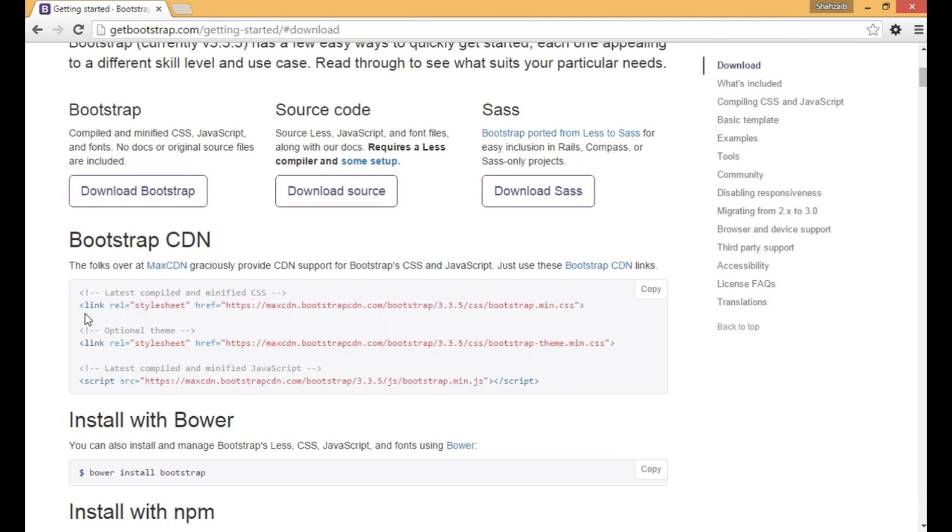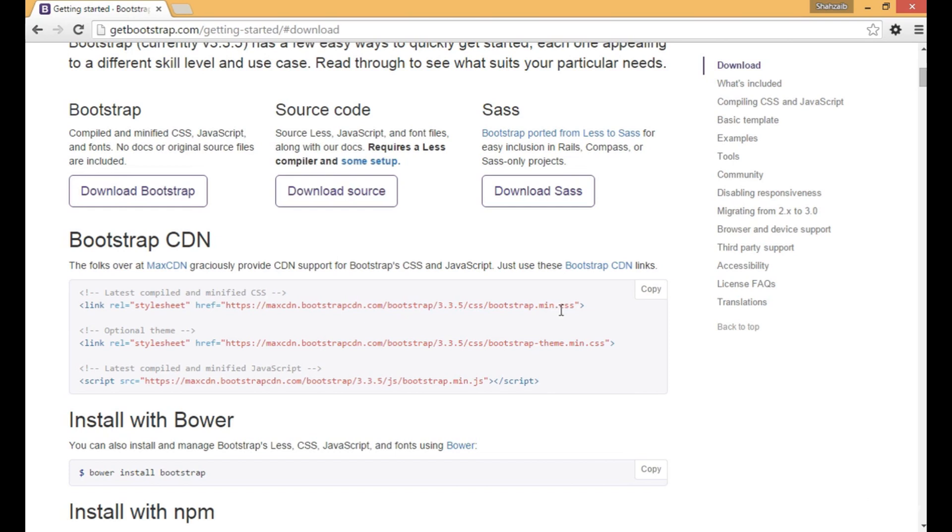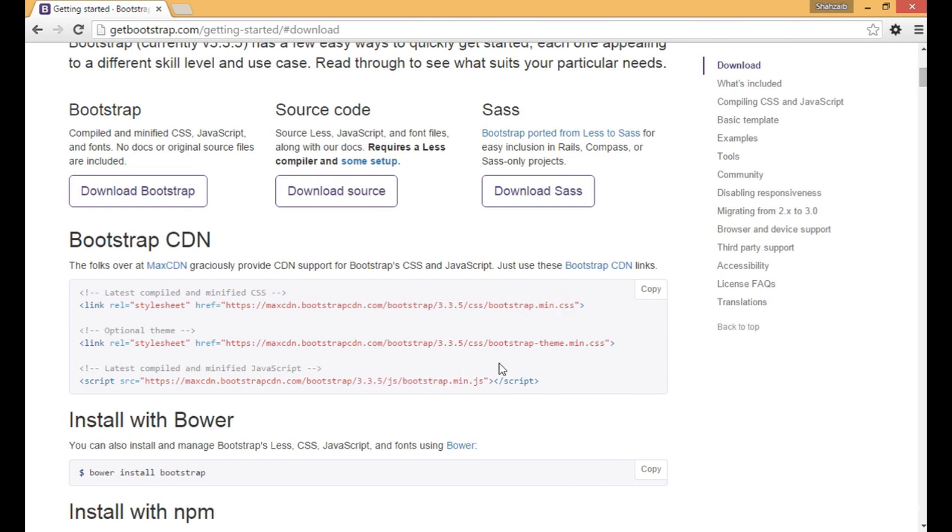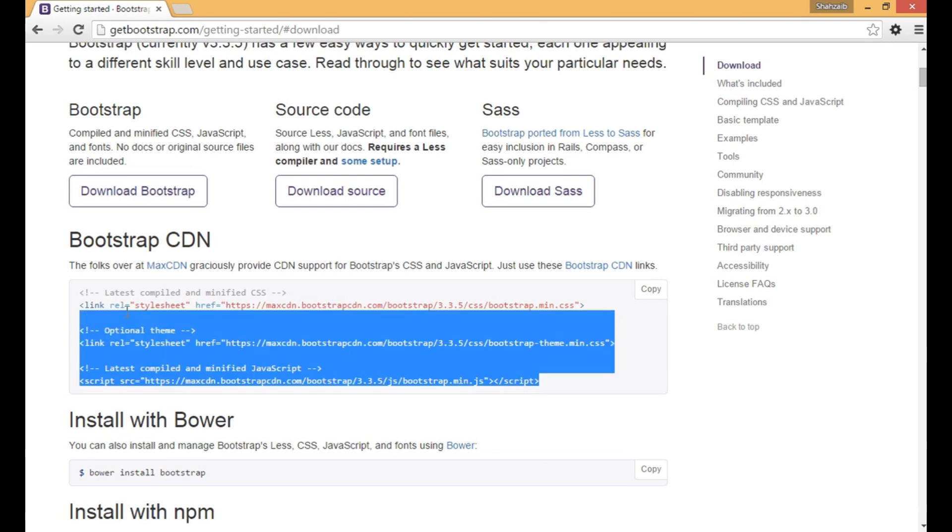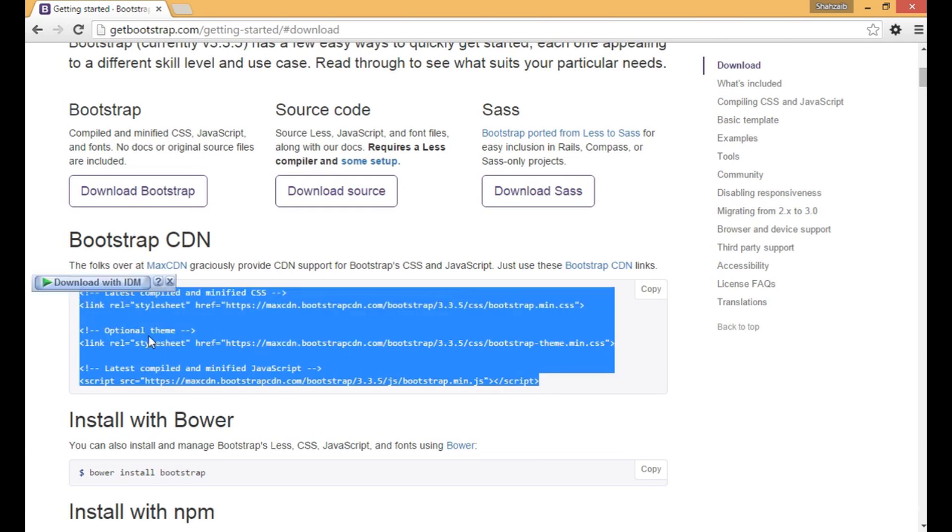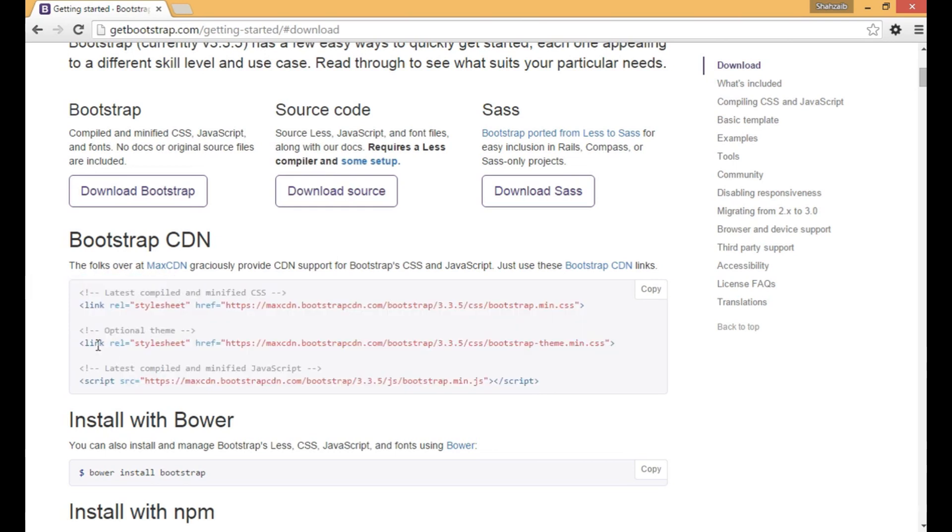The first one is the link tag which contains the bootstrap.css file, and this is the bootstrap.js file. Both files are needed to run Bootstrap. The middle file, bootstrap-theme.min.js, is an optional theme.